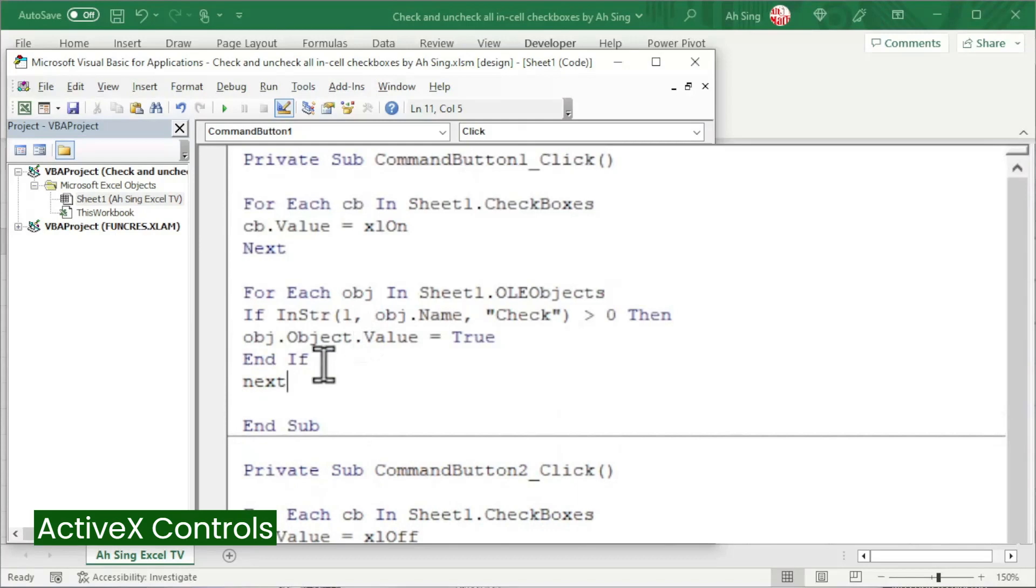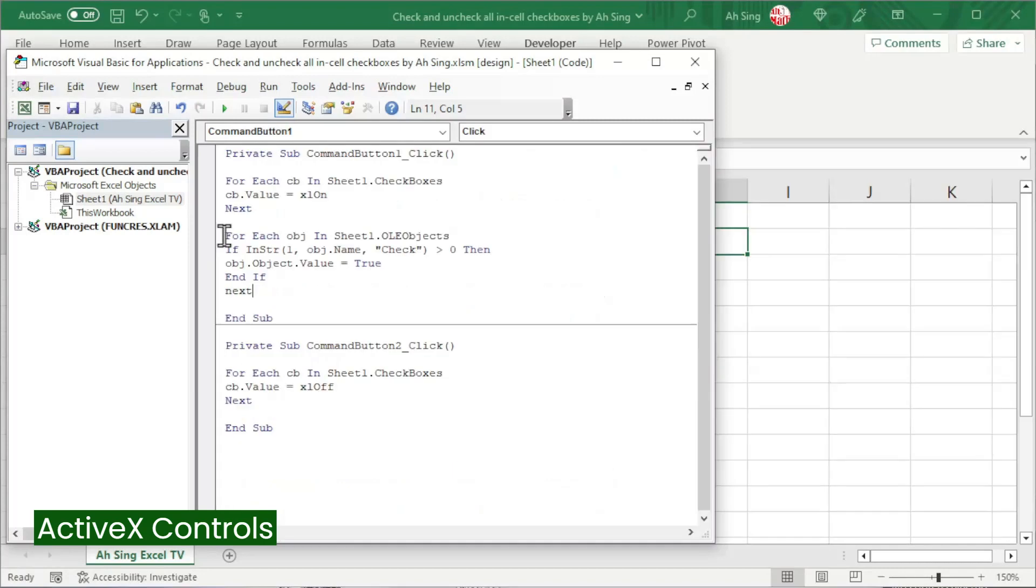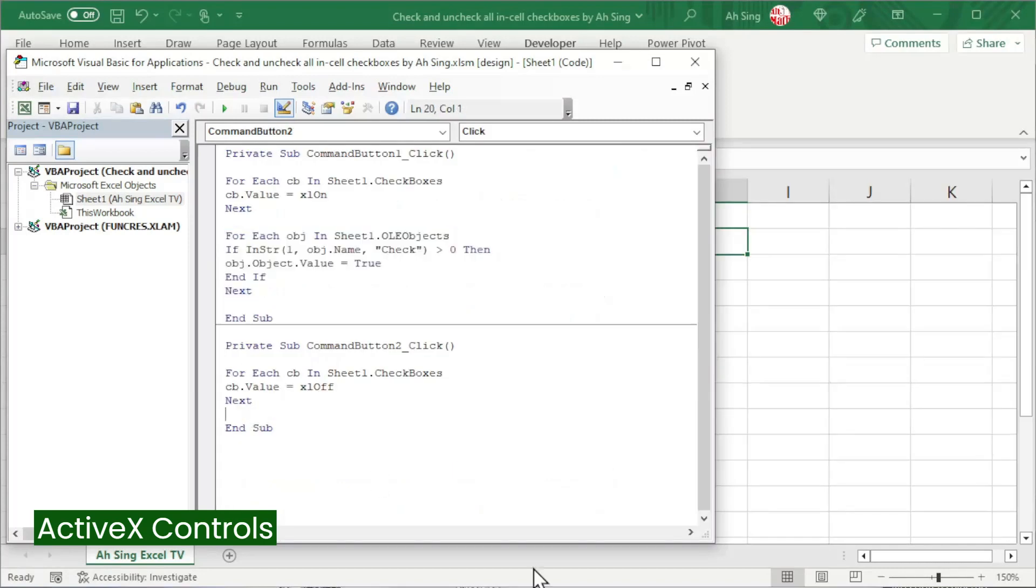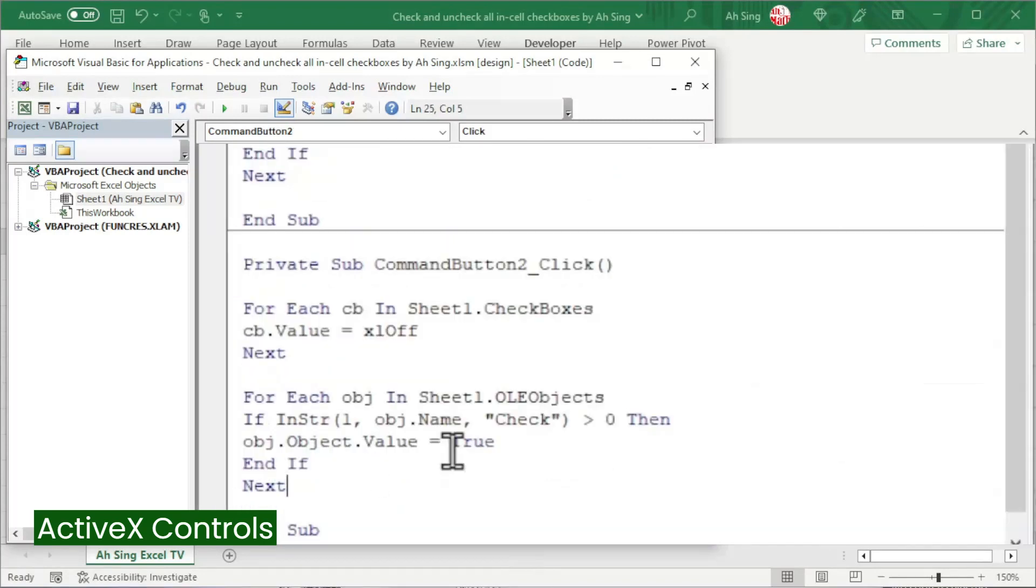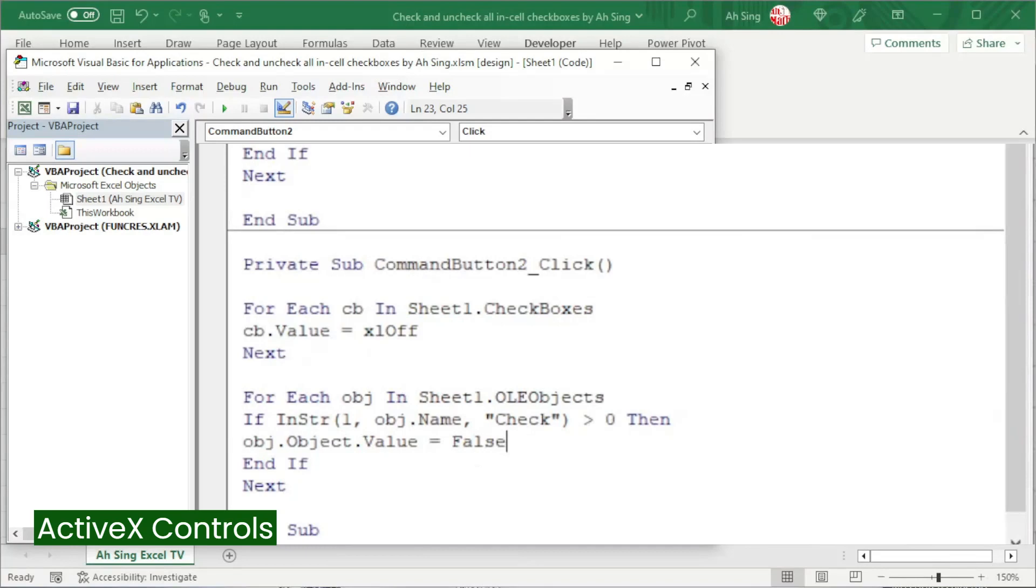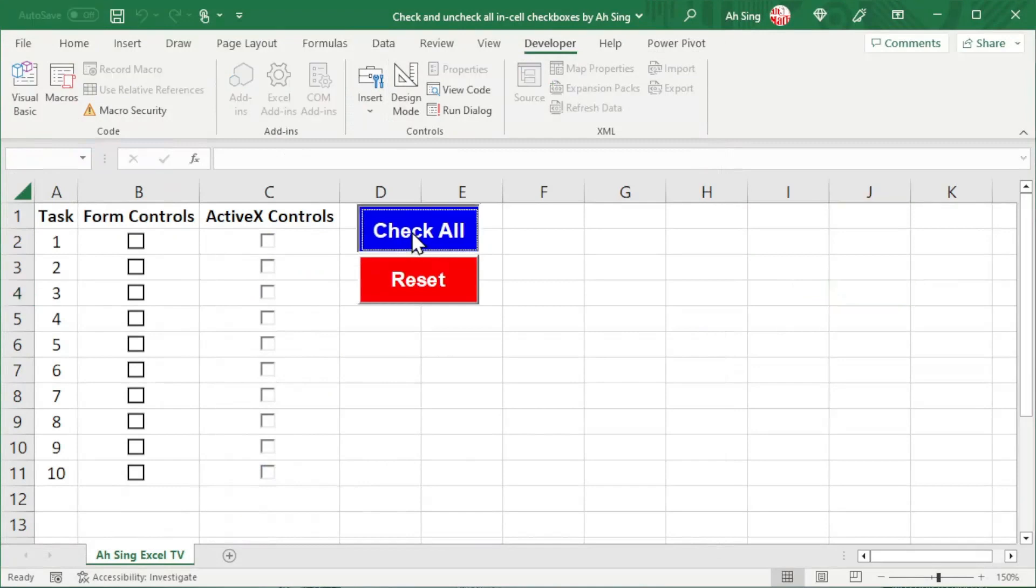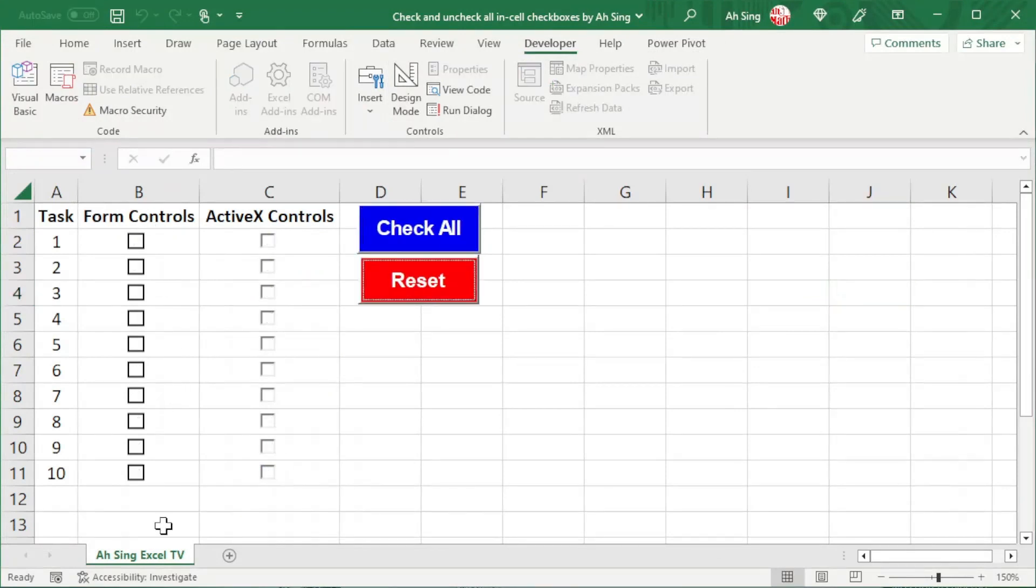And we should now be able to check all checkboxes in one click. Let's copy this code and paste it in the command button to procedure. Change true to false, so that we are able to uncheck all checkboxes when we click on this reset button. Let's back to spreadsheet, off the design mode. Click on the check all button. All check. Click on the reset button. All uncheck.